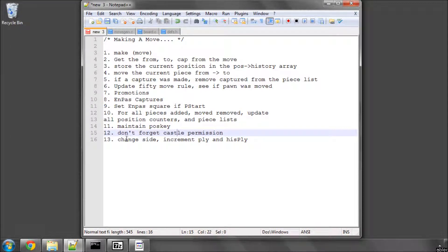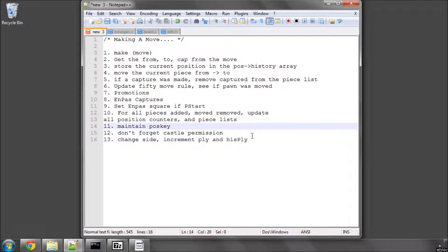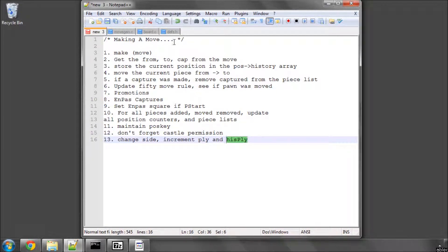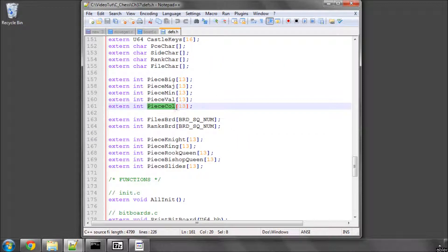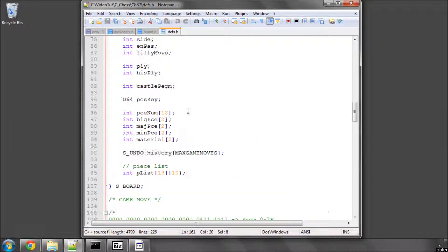And then obviously in the function we have to change the side when a move is made, we have to increment the ply, so the number of half moves made in the current search, and also the overall game history half moves made from the start of the game, because this is Hply here, will be used to index our overall history array here.